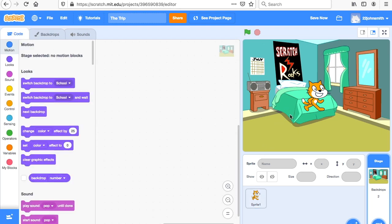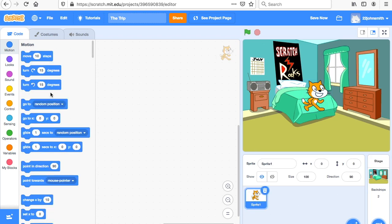Next I have to make my cat do some code. Sometimes people say to me there are no motion blocks and the game doesn't work. You have to click down here on the sprite — this happens a lot with children. If there are no motion blocks, you have to click on the sprite, and then the motion blocks come up because the computer is saying we don't want the background to move, we only want the character to move.